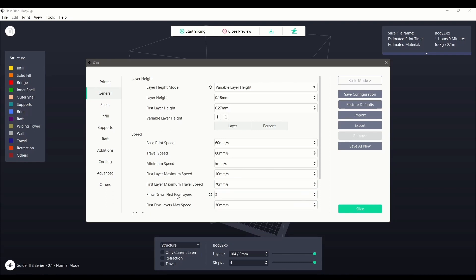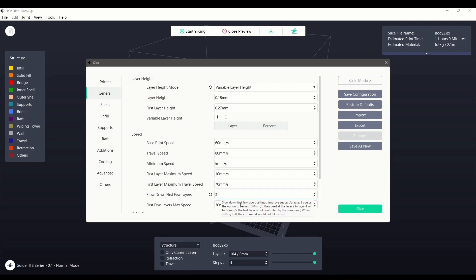First layer travel speed can also assist with adhesion by preventing the nozzle from moving too quickly between extrusions. You can slow down the print speed for the first few layers with this setting. This does not apply to the first layer however, so a setting of three layers would affect layers two, three, and four with the print speed set below.